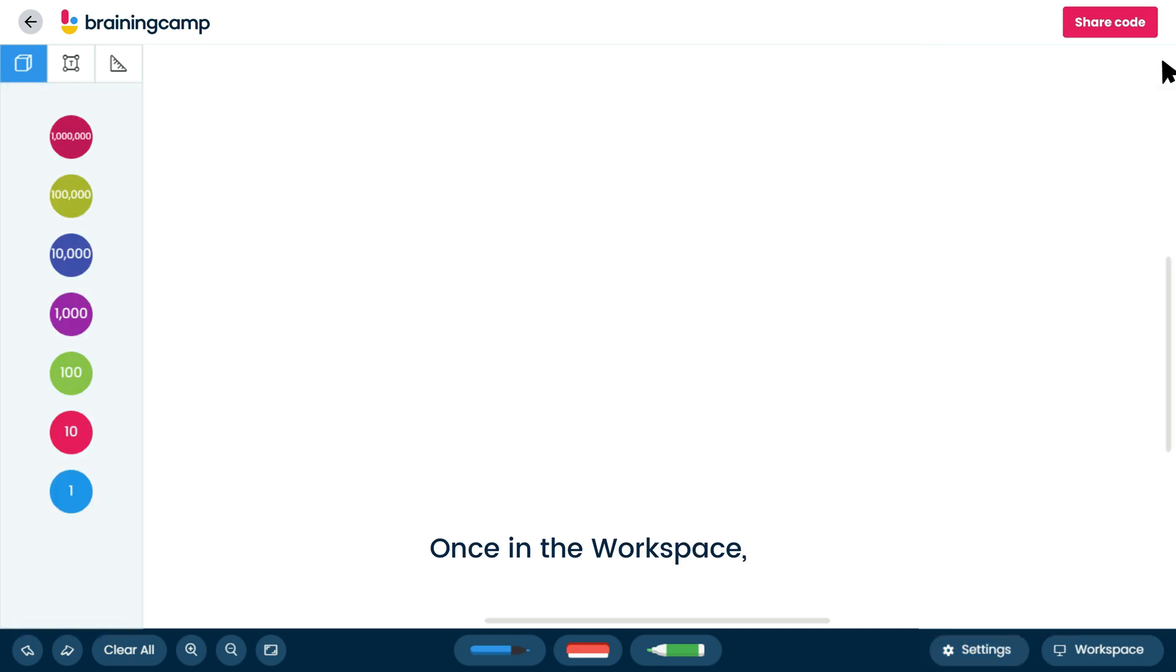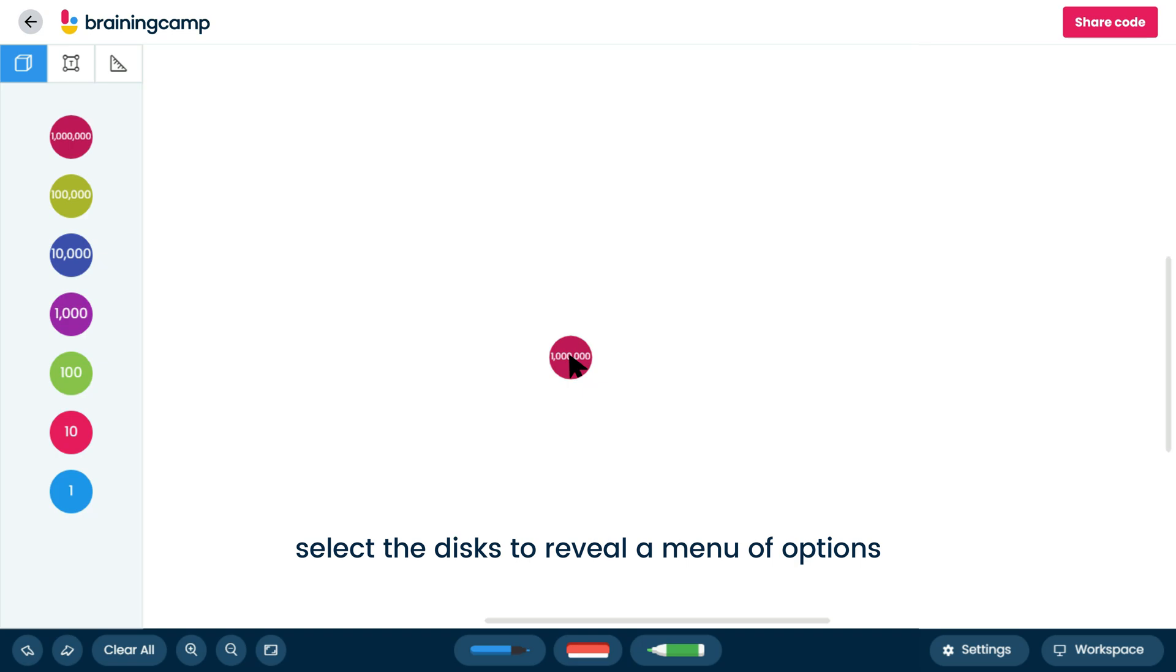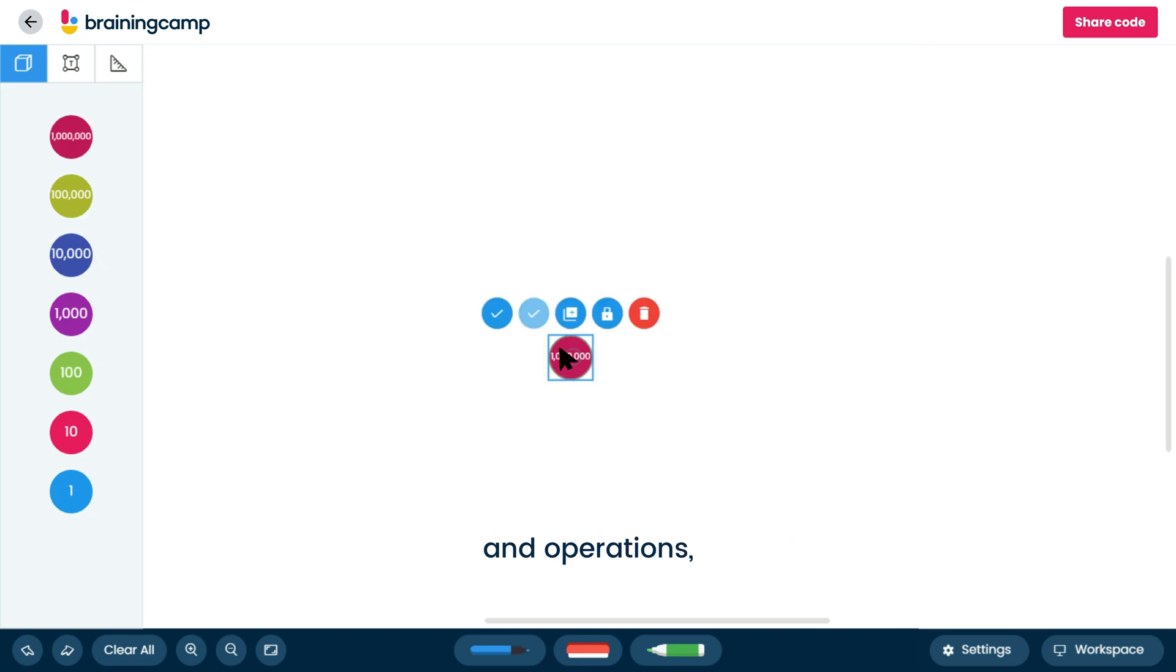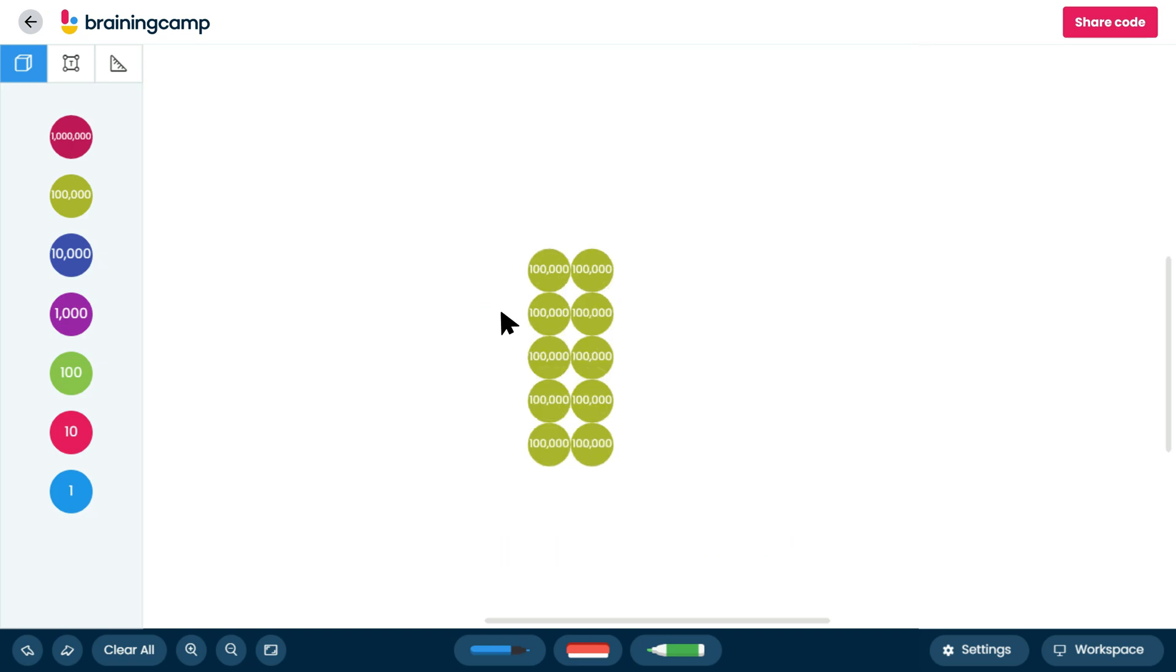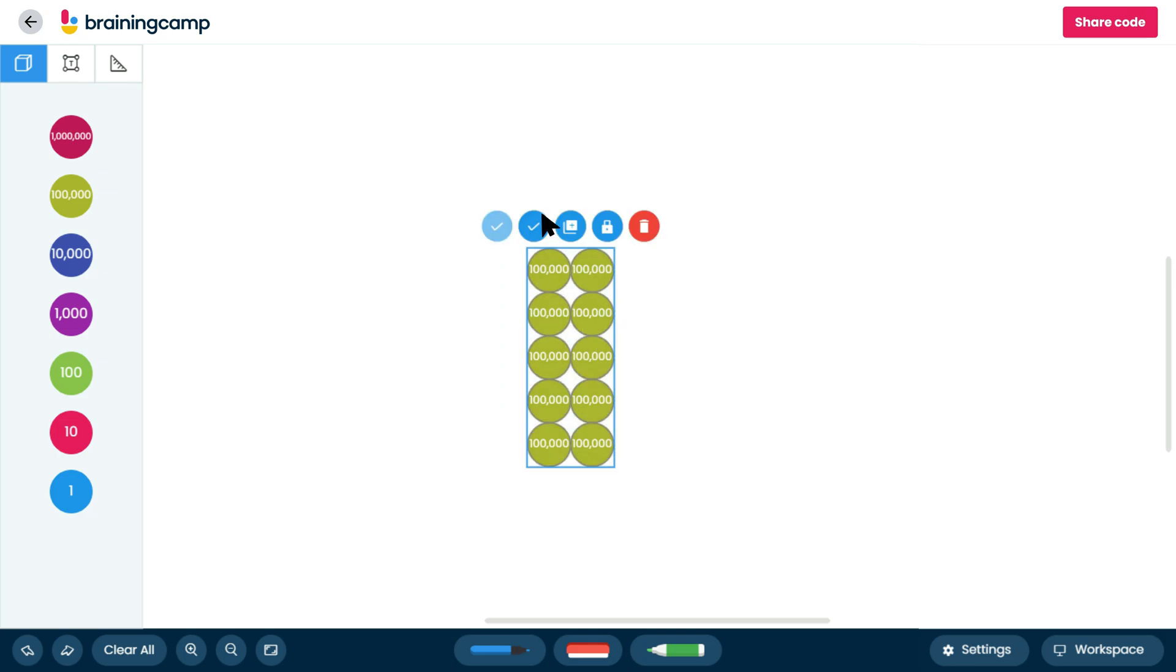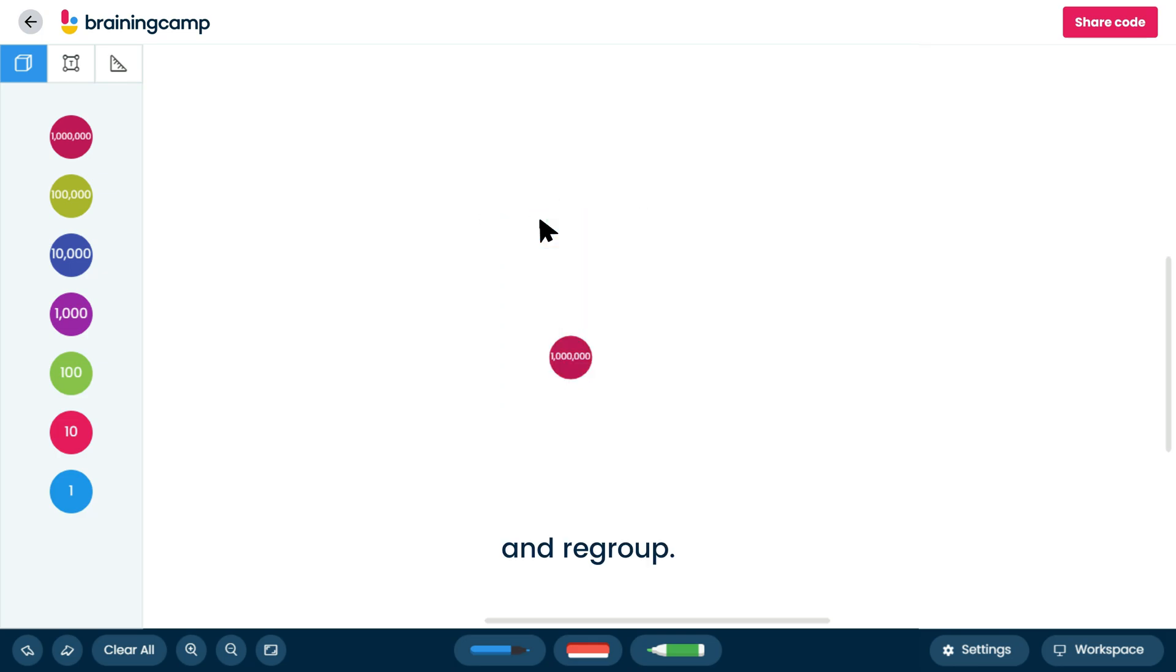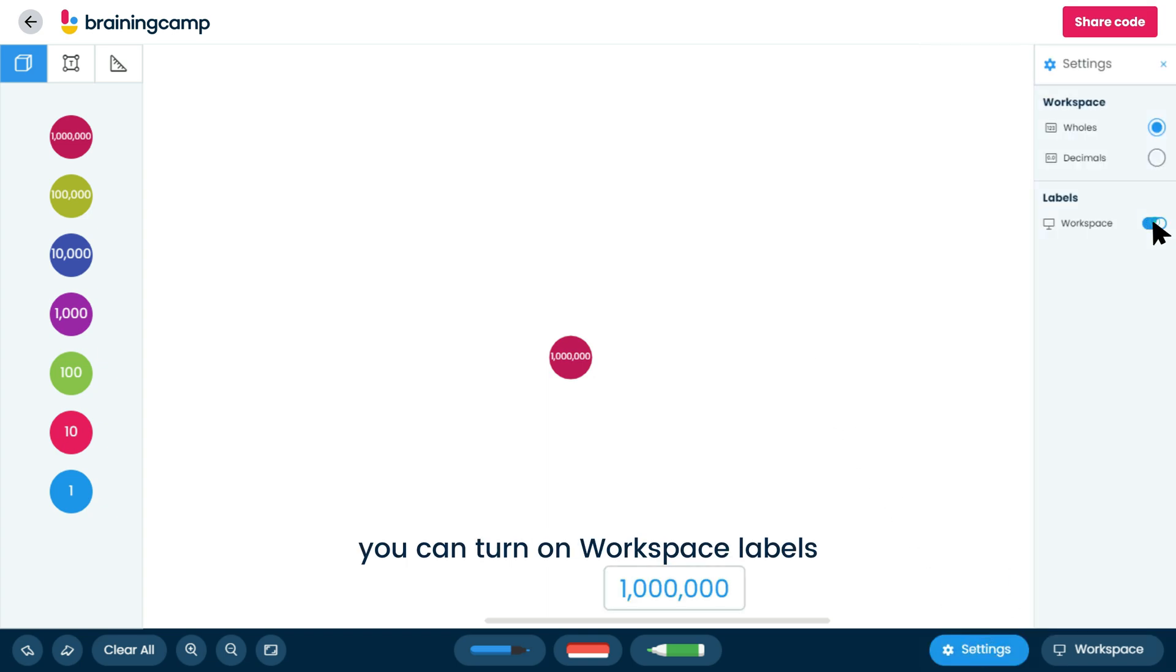Once in the workspace, select the disks to reveal a menu of options and operations, such as break and regroup. Additionally, you can turn on workspace labels to show the value of the disks.